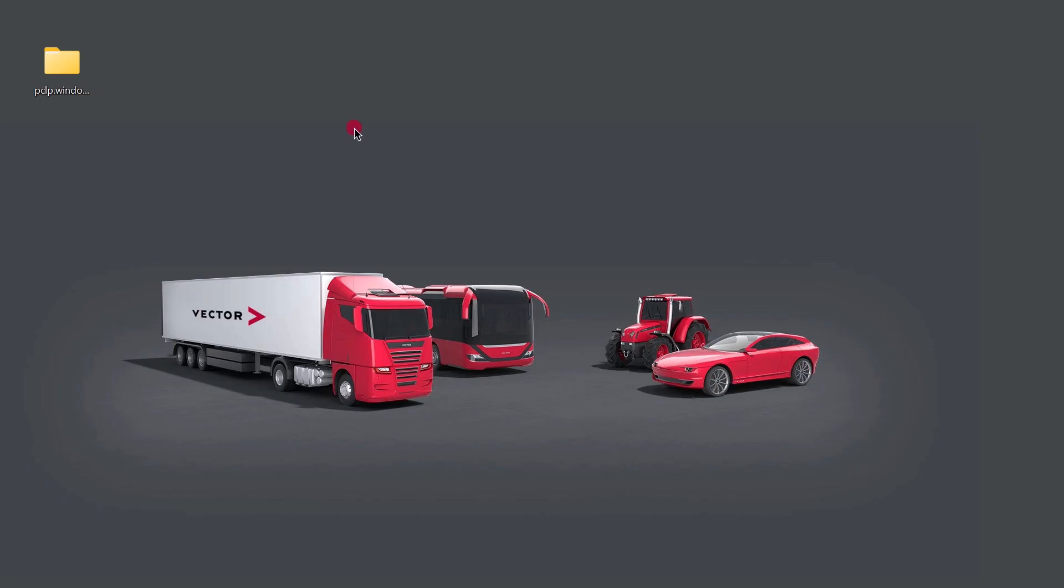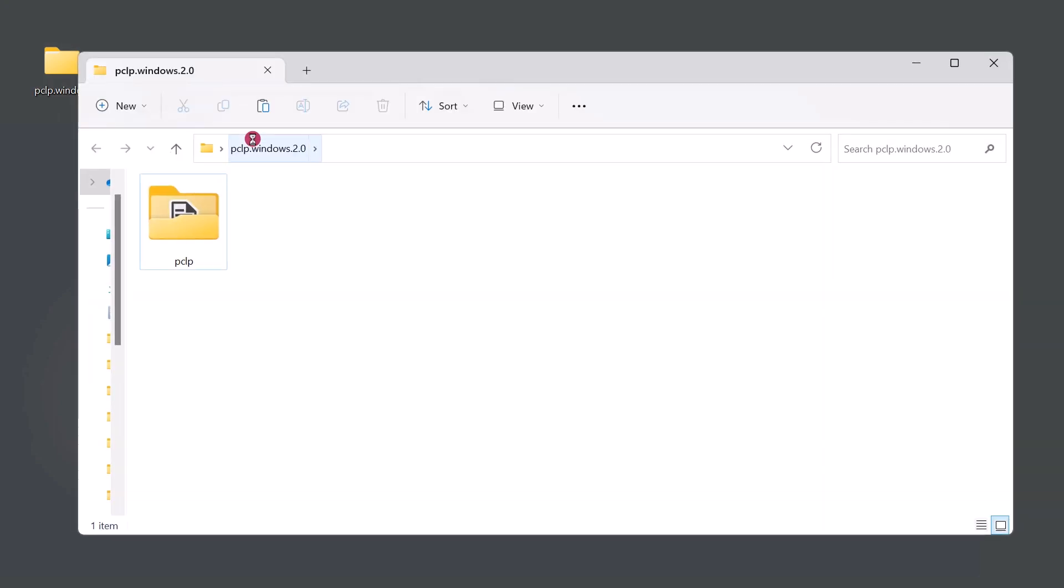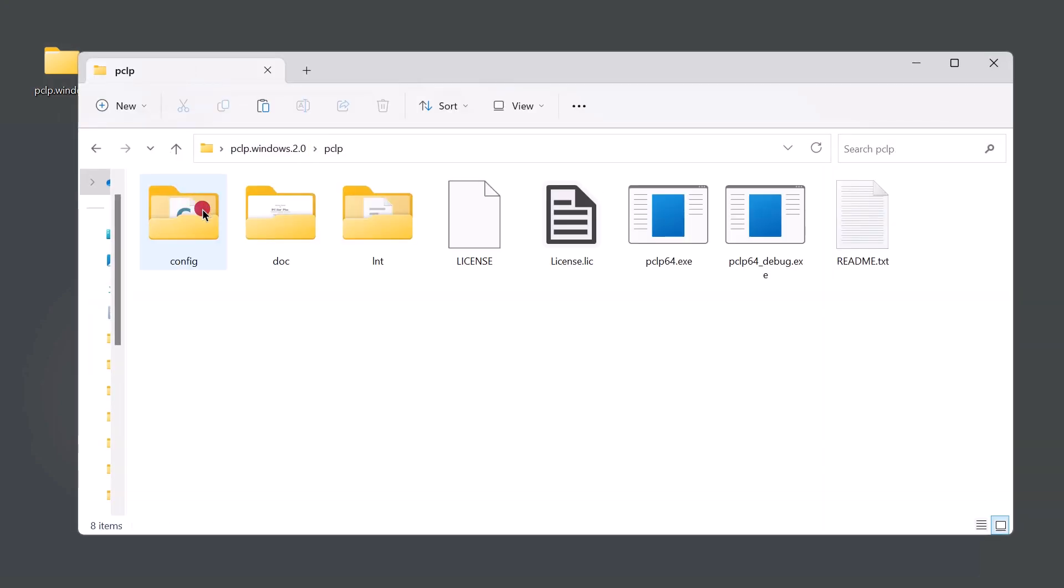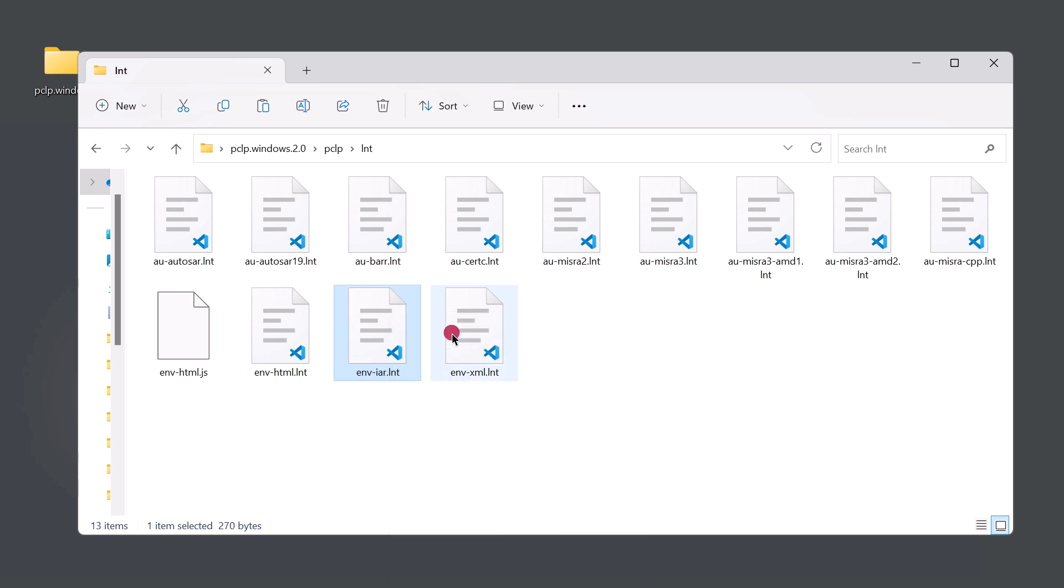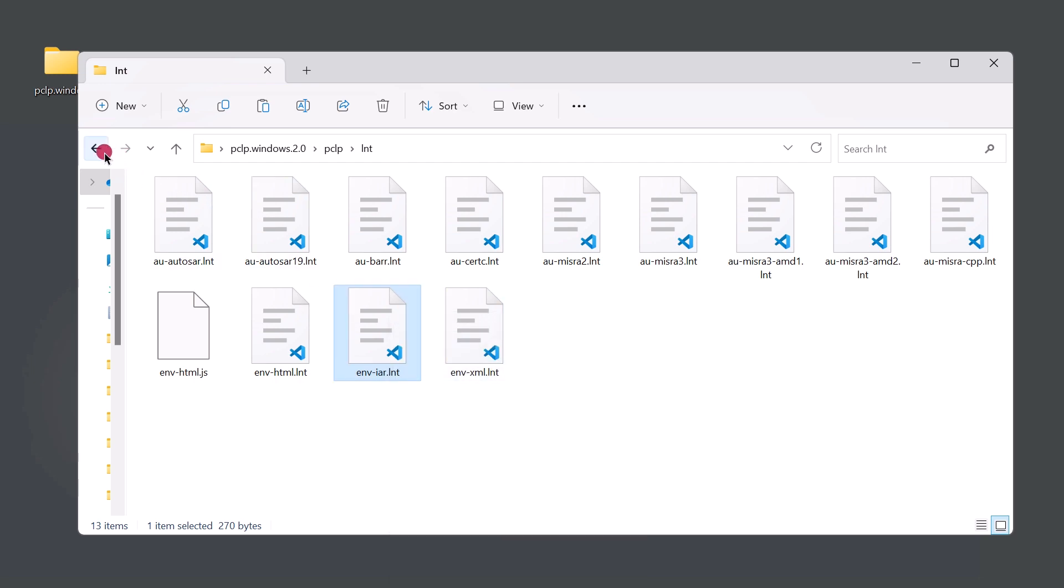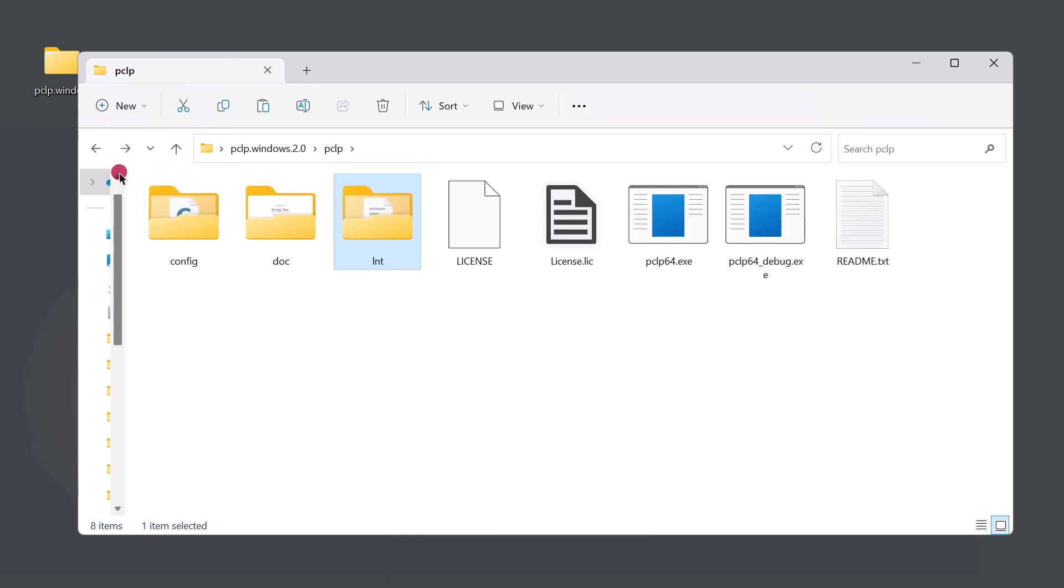We will start by locating the .lnt file that we need for the IAR compiler. So by opening up where the PC-lint Plus folder is located, we'll be able to find the lnt directory, which includes that file, and it will be located here. We can take a copy of this and add it to the configuration that we have created in the last video.